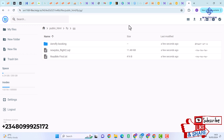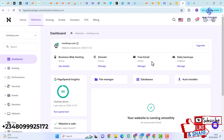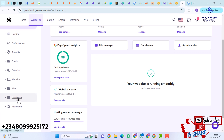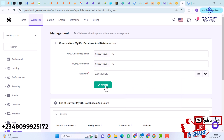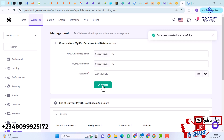I'll come back to my hPanel, scroll down to Databases, and click on Management. If you're using cPanel, click on MySQL Database Wizard. I'll name my database fly, name the username fly, generate a password, and click Create. This automatically creates the database for my project.